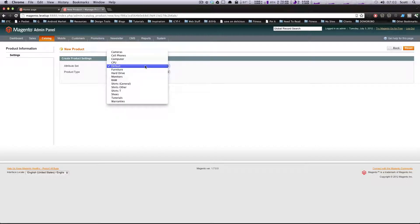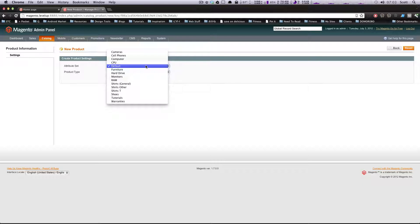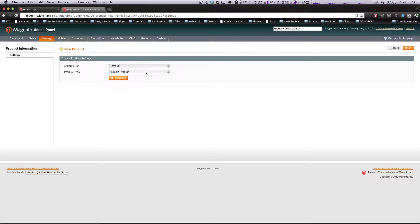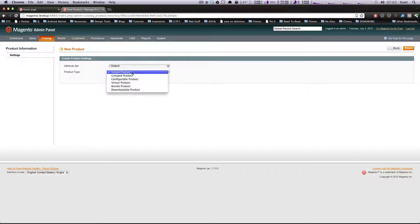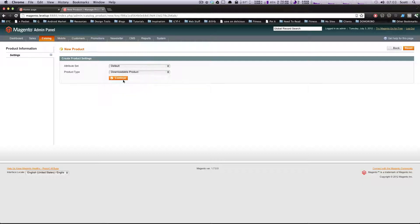If you want to see how to create an attribute set, you can check out the previous tutorial. Let's say you have one for MP3s, an audio CD, or a video - whatever digital download you're selling, you can create your attribute set specifically for that. Now we're going to select product type as downloadable product and click continue.